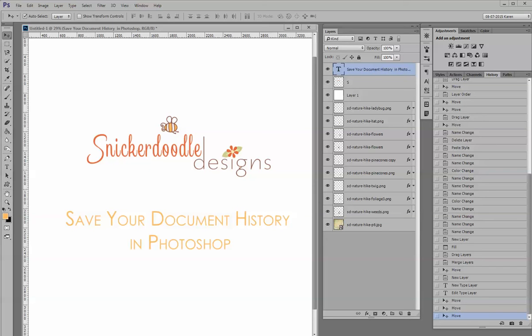Hi, this is Karen at Snickerdoodle Designs. Today we're going to take a look at how to save your document history in Photoshop.